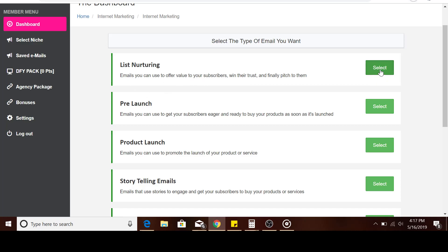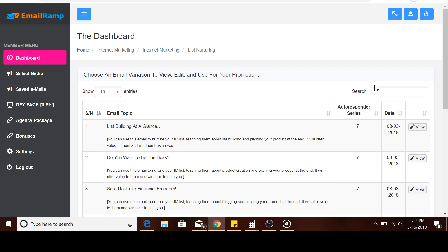Once you come here, you can select list nurturing. I'm going to wait for that to load up. I hope this is making sense.